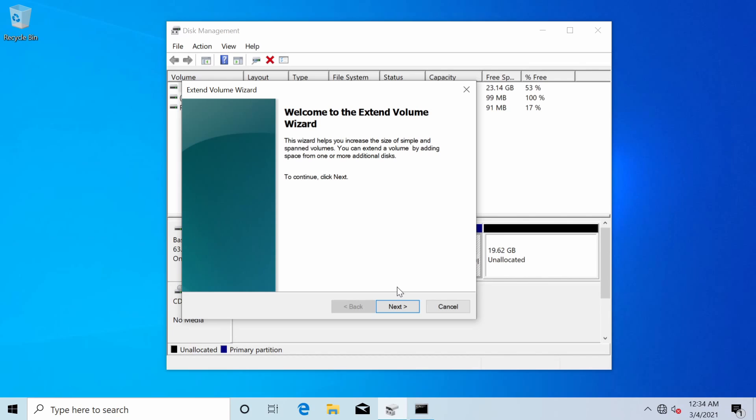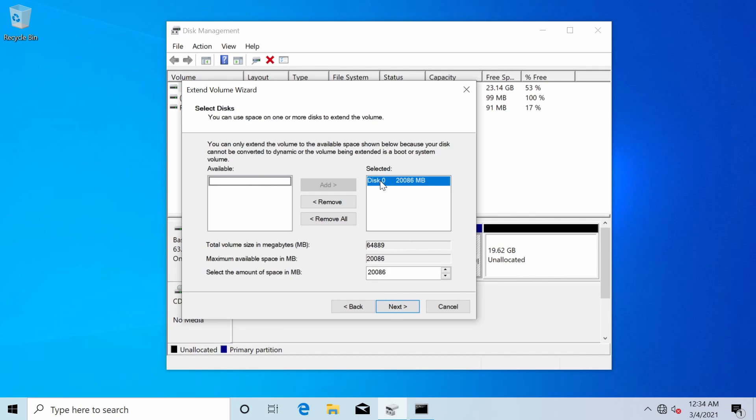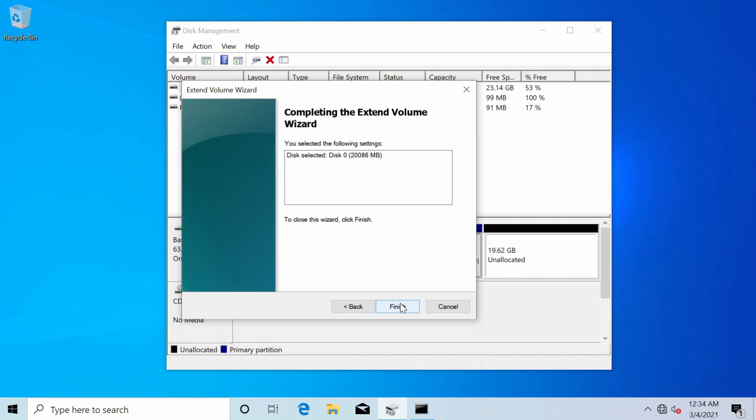Now I can go through this wizard and extend into the unallocated space. I'll hit next followed by select the disk zero and the unallocated space that I can extend into which is 20 gigs. I'll hit next again.